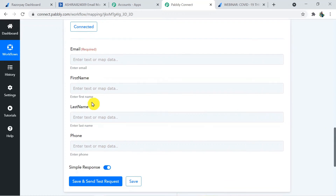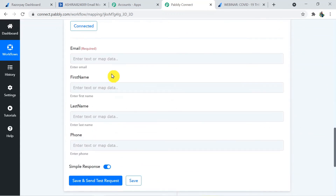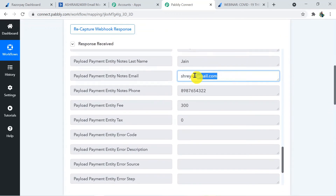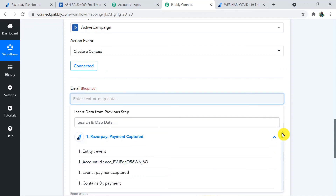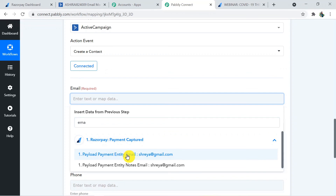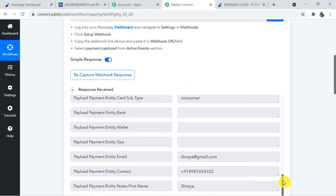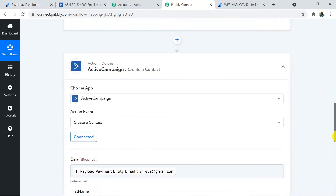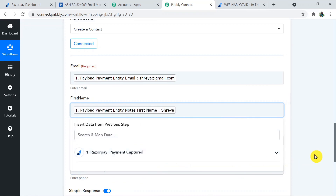Now fill in the fields that are required by ActiveCampaign: email, first name, last name, and phone number. Click on the email field — a dropdown will appear showing all details from the Razorpay webhook. Select the email from the dropdown. For the first name, click the field and select the first name from the dropdown — this is how we do mapping.